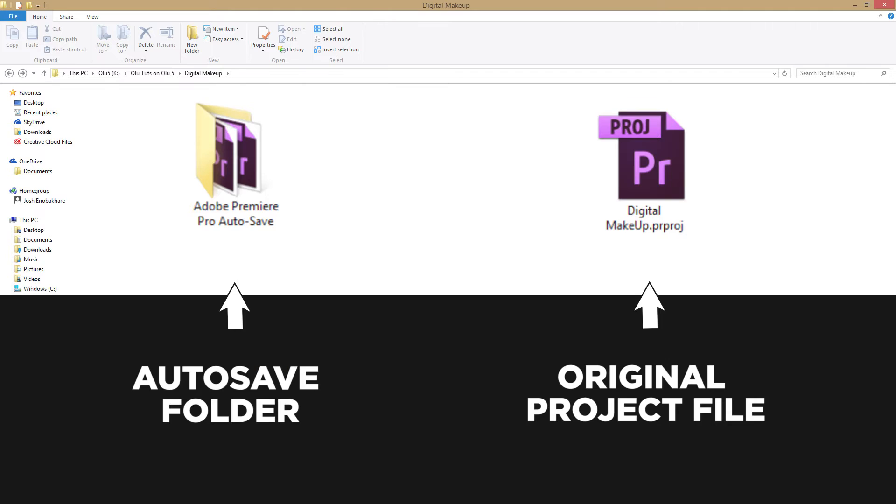The reason is this autosave feature never saves over your original project file as doing Control+S would. What it's doing is it's actually creating a new duplicated file that you can't access unless you actually go into the autosave folder, where you can see all your 200 autosaved project files.